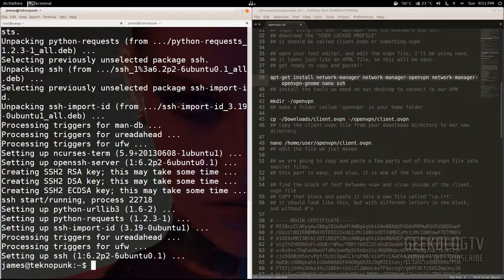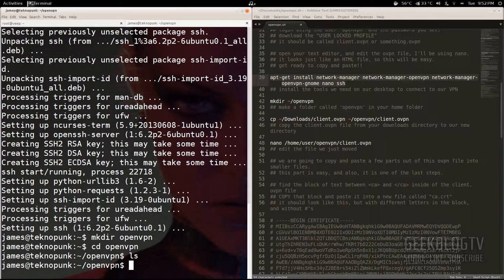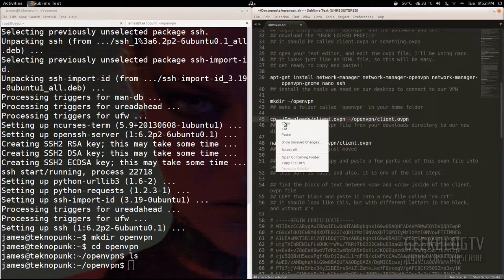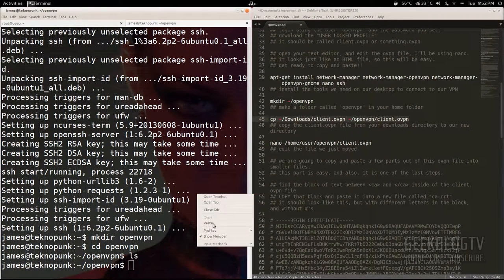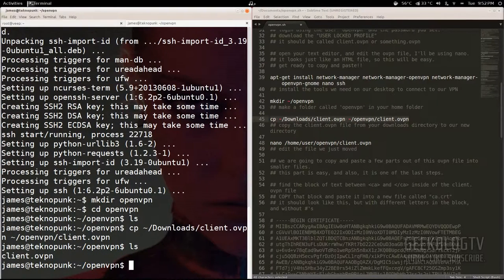Once we've installed all these tools on our local computer — not the remote computer — we're going to type 'mkdir' to create a directory and call it 'openvpn'. Then type 'cd openvpn' and 'ls' to see that it's just an empty directory. From there we're going to copy from our Downloads folder into that openvpn folder the key file we just downloaded. Type 'ls' again and the .ovpn file should be there.